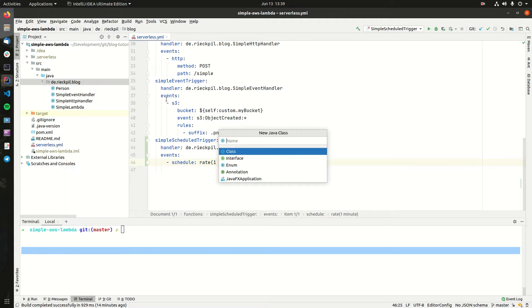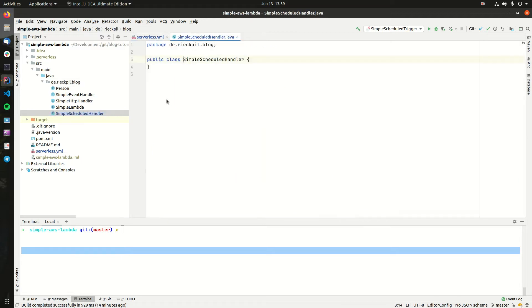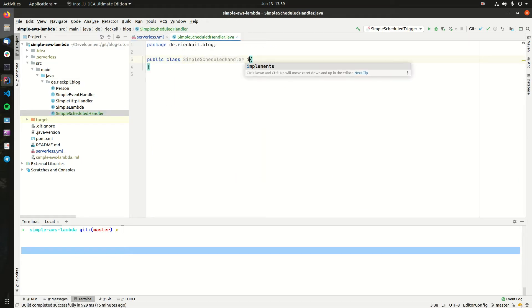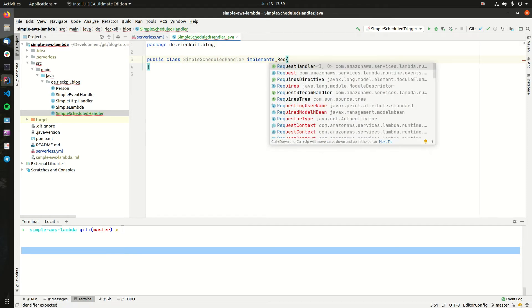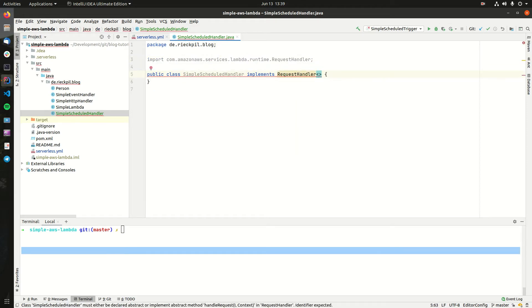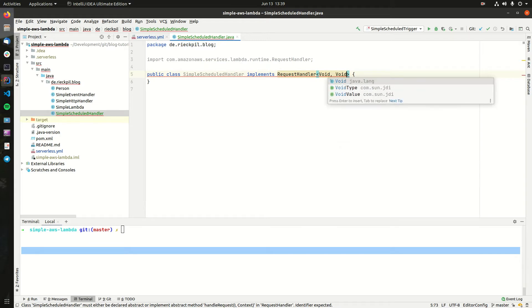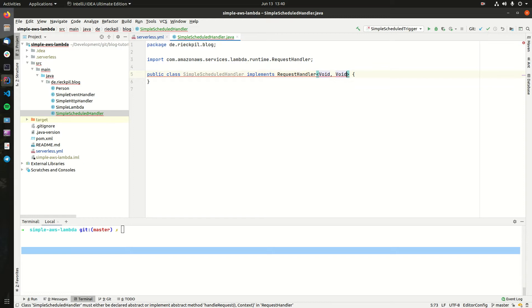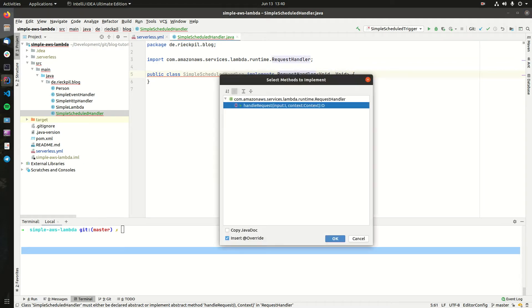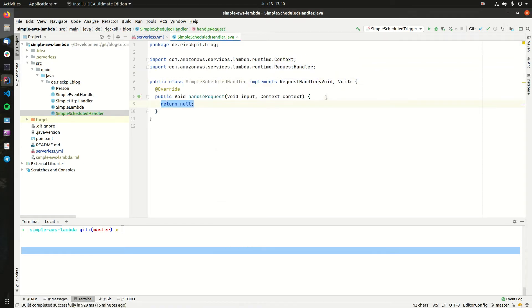Let's write the handler for this. We need a new Java class. Let's call it like we specified it in the serverless YAML: scheduled handler. Again, we implement the request handler. For the input and output type, we will use void as our Lambda is basically just an execution of logic which doesn't require any input or output.